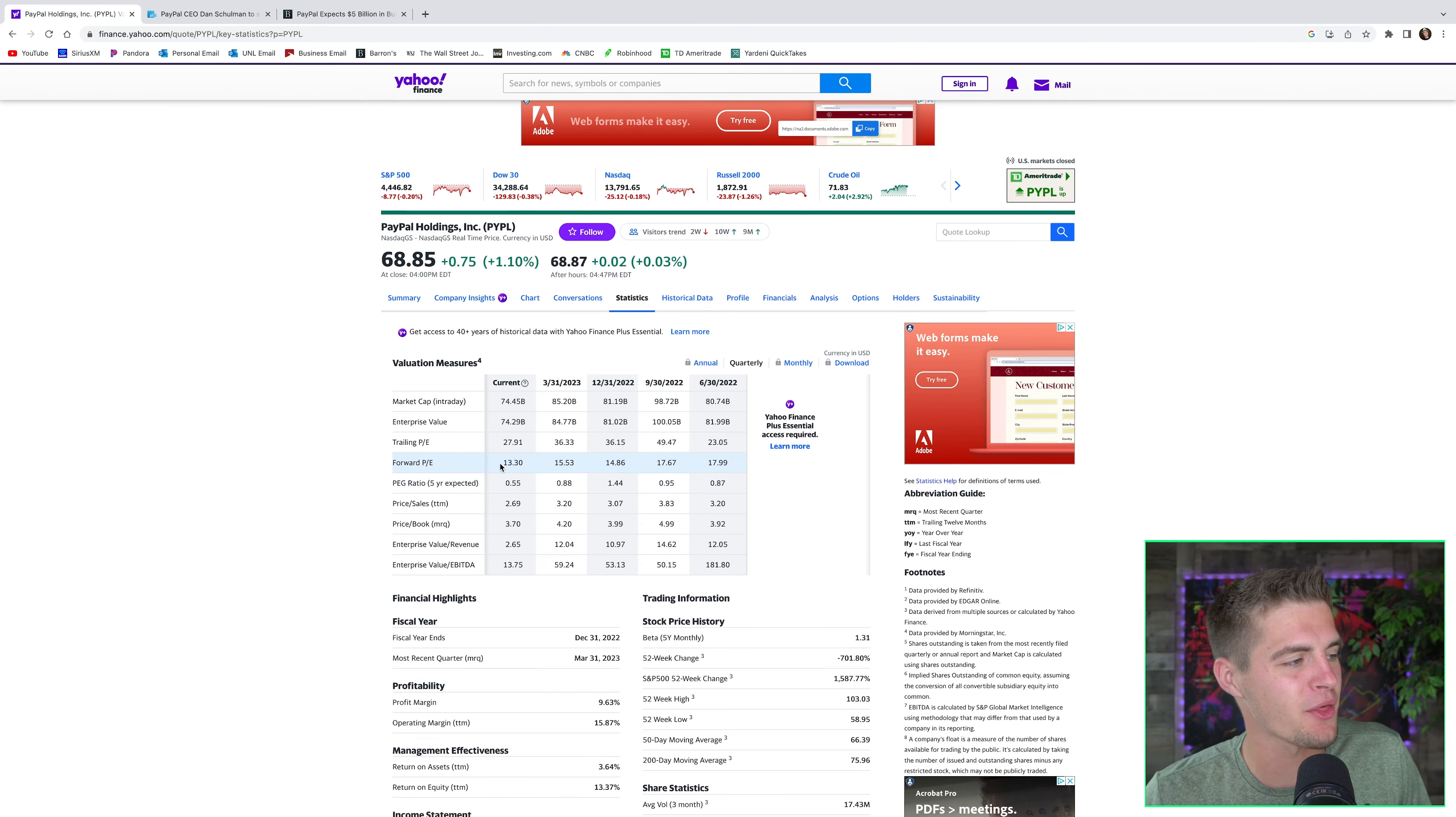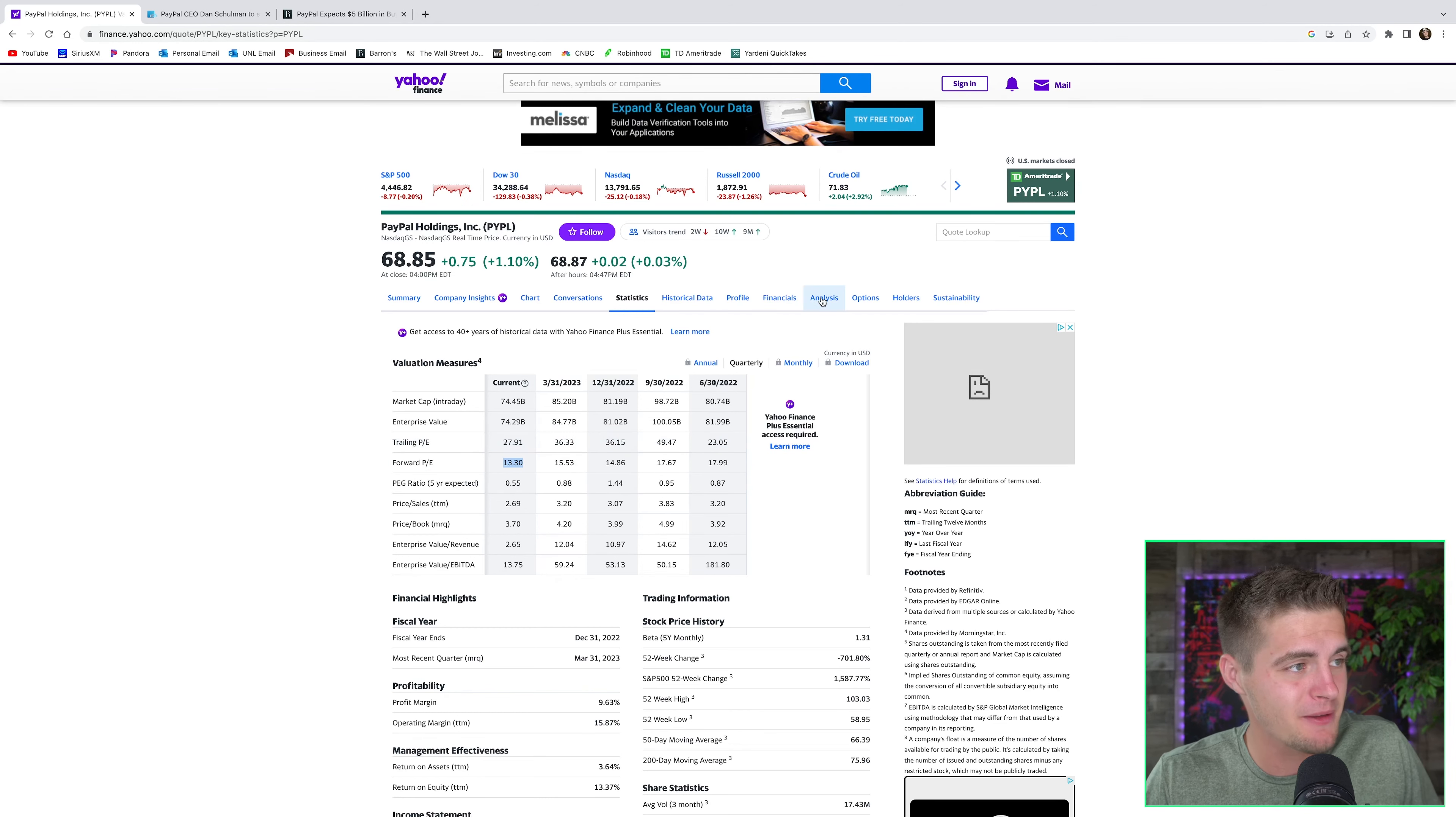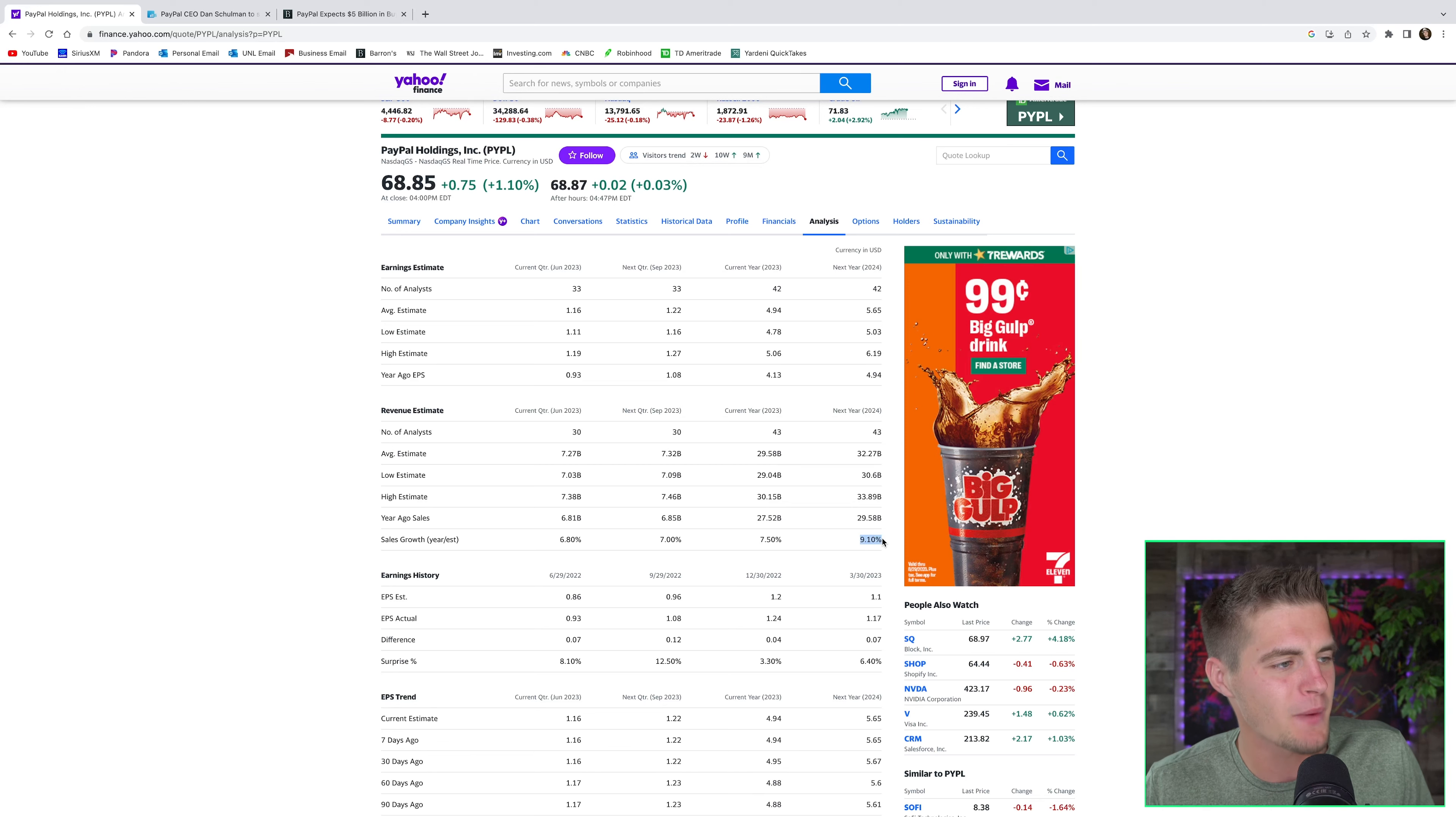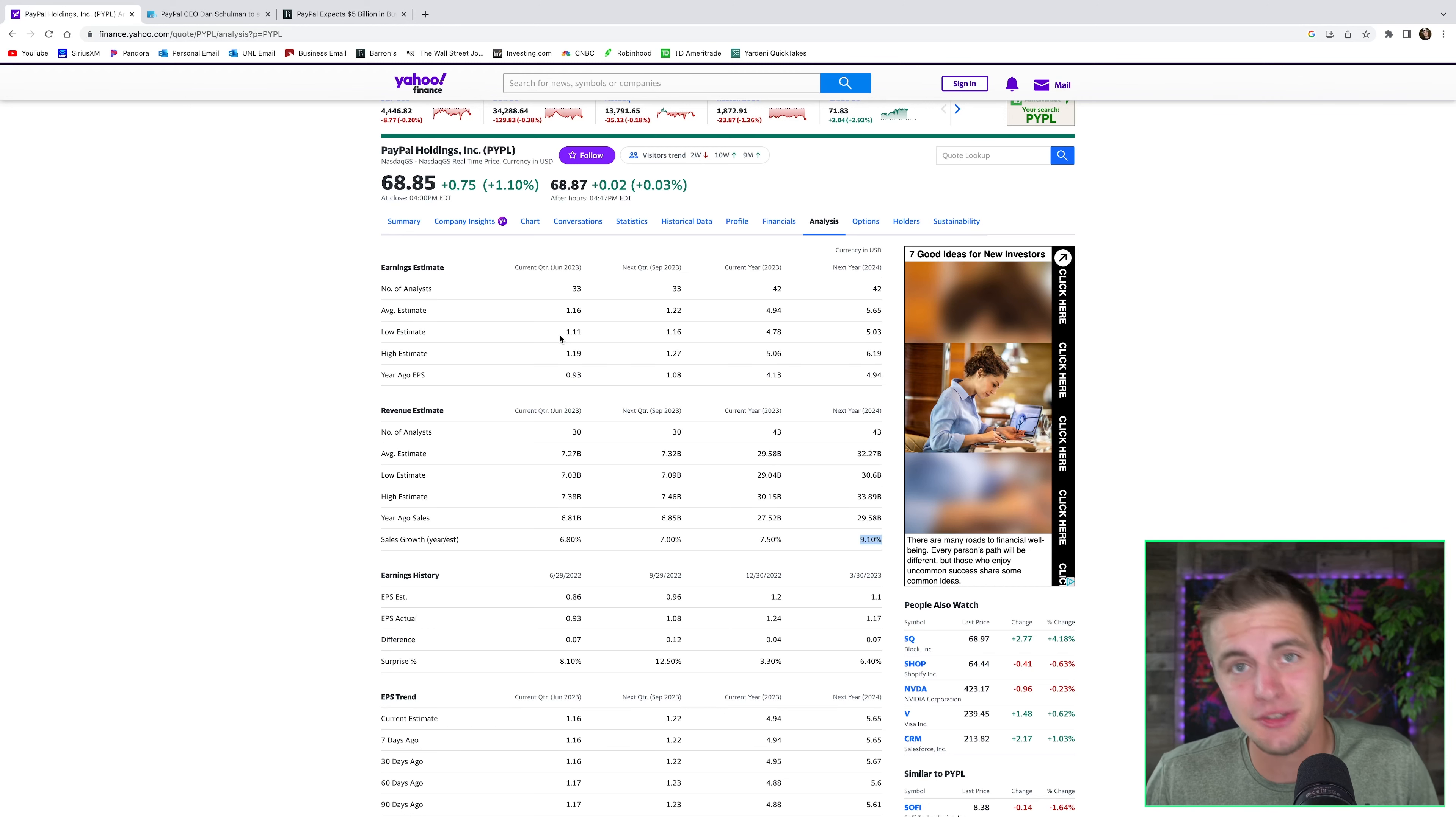The company is trading at a 13 forward P.E. At a minimum, PayPal should be trading for a 20 P.E., if not a 25 to 35 P.E., given the fact that their profitability is growing like crazy. Their earnings per share is growing like crazy, and their revenues are going to continue to grow at 10% plus for years and years and years to go into the future. This is a very, very healthy company. If you ask me, PayPal should easily be a $200 stock.